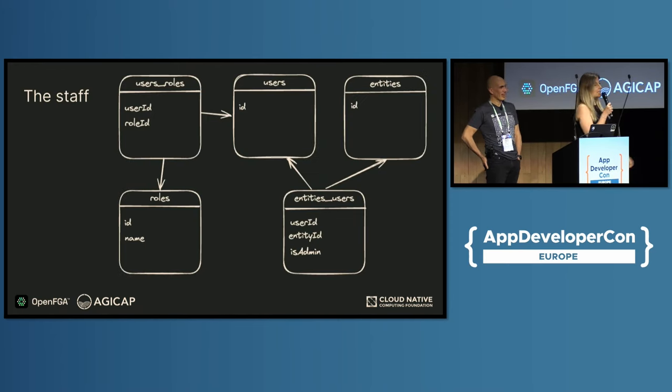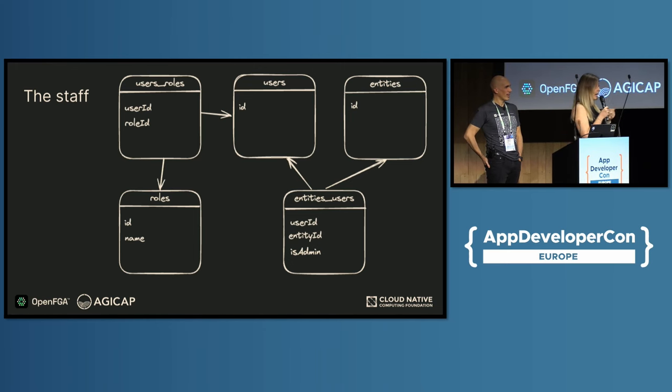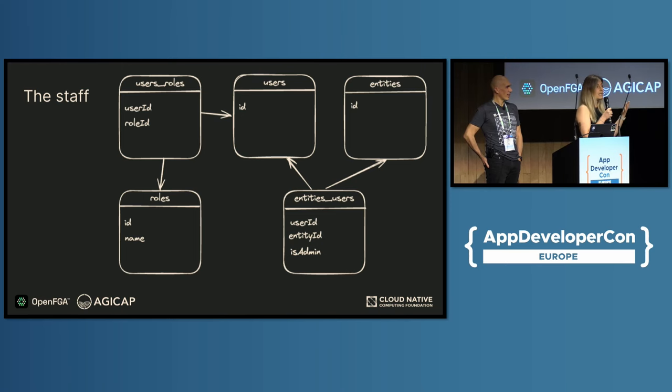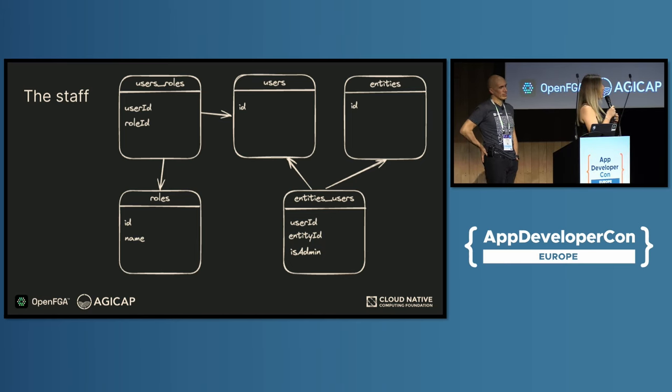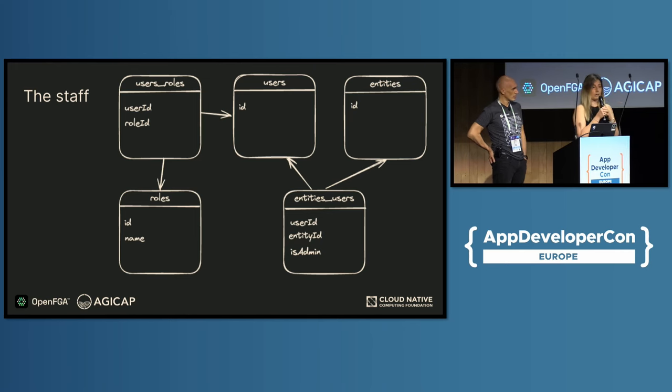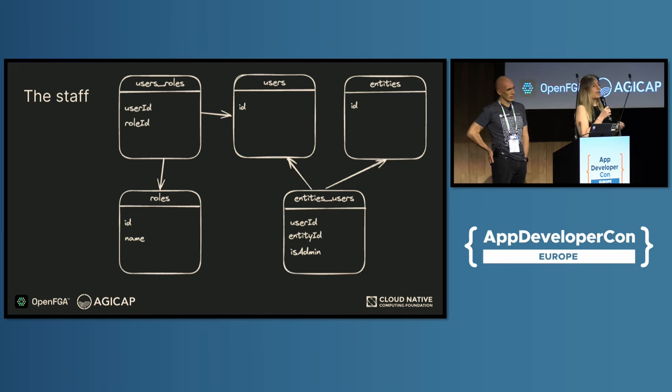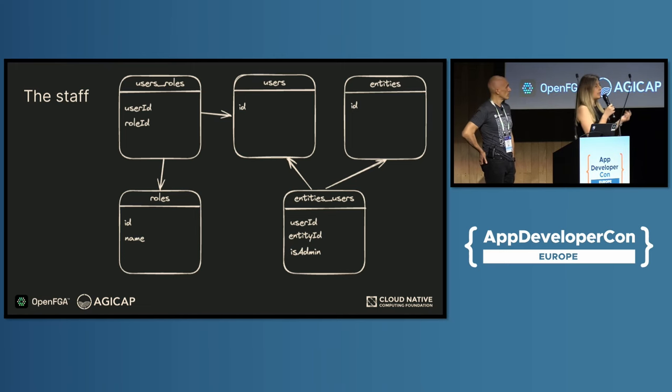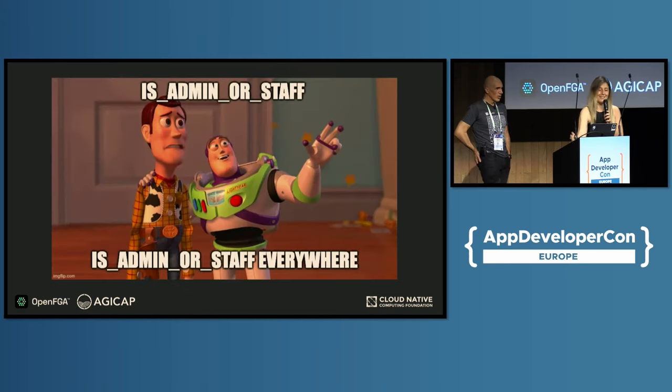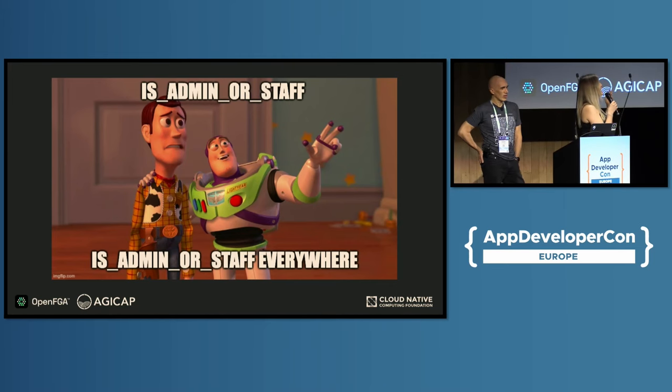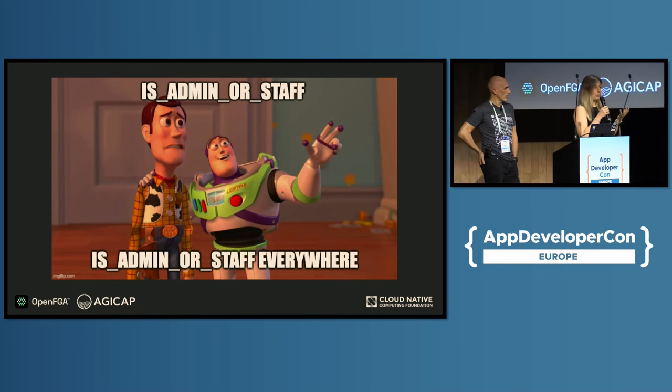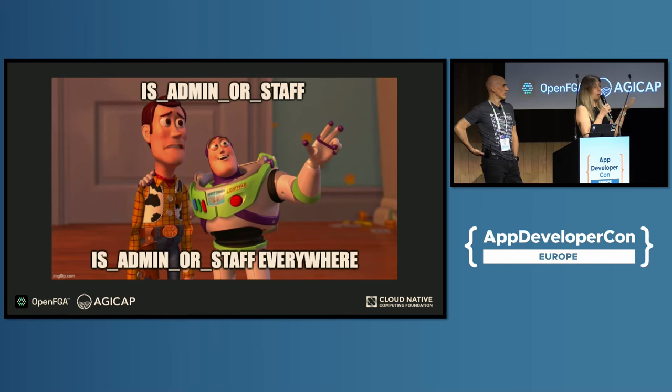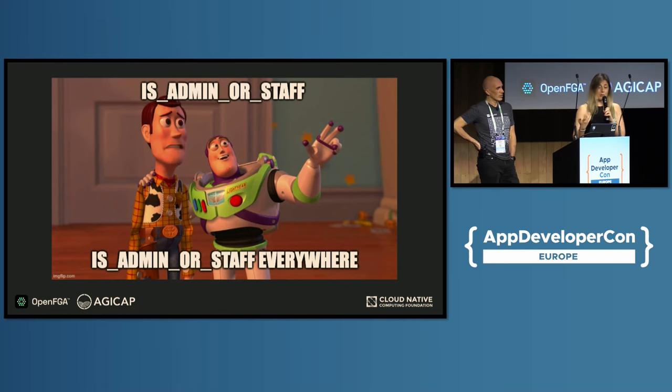And then we needed our customer success and support engineers that we call staff to access the entity's resources, to see the payment for example, because they need to help our customers. But they can't be members of entities. So what we did is, again, a naive approach. We introduced a role like in role-based access control that we call staff and a table linking users in this role. So now everywhere in our code base we had hundreds of occurrences of is staff or is admin, and all our authorization rules were pretty basic. So is there a better way?